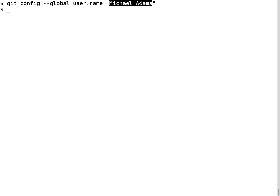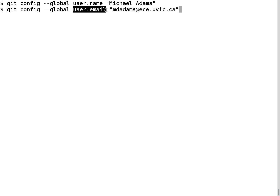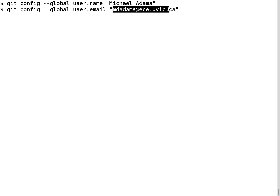Next I'm going to set my email address, again using the git config command. I want to set this value globally. The particular property I'm setting is user.email, my email address, which is given in quotes. This configuration I only need to set up once, unless I want to change it later.